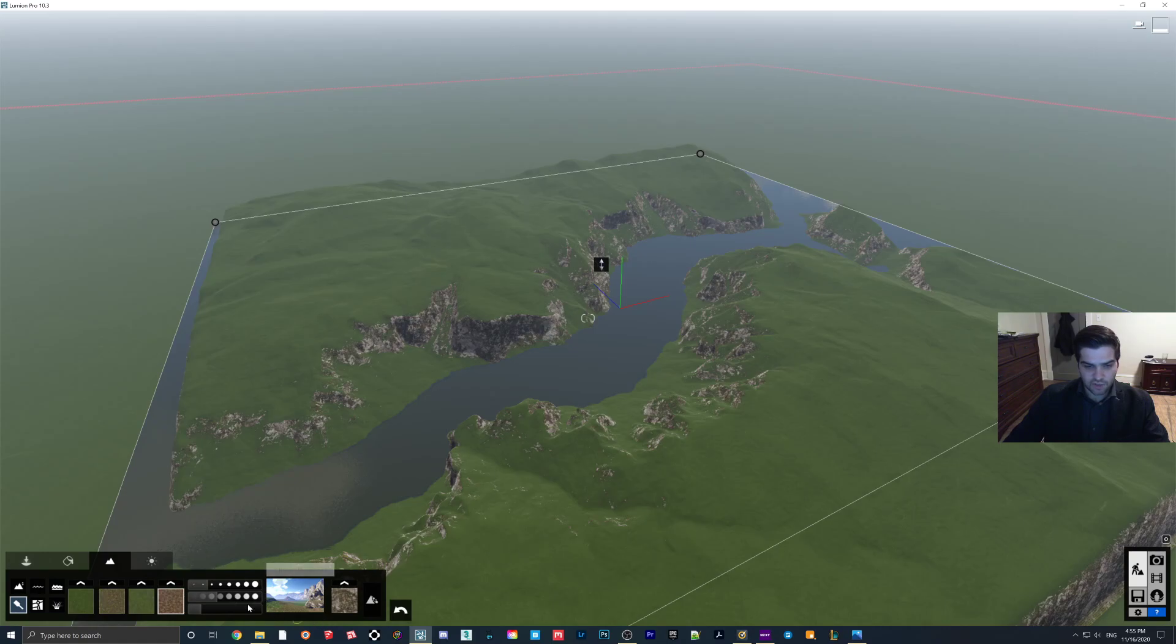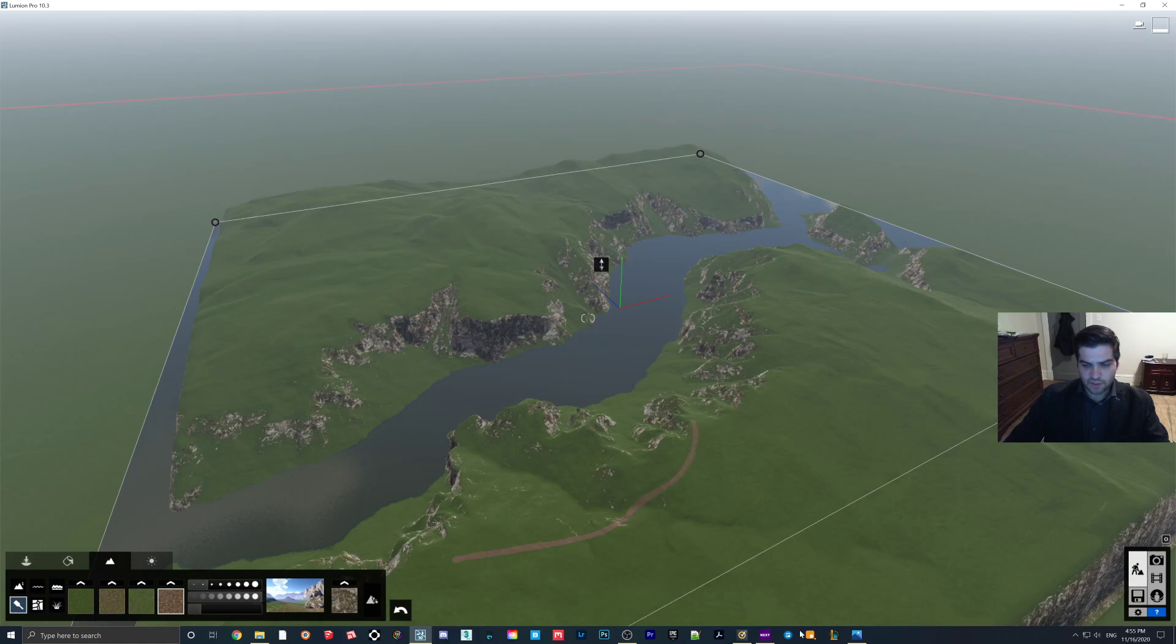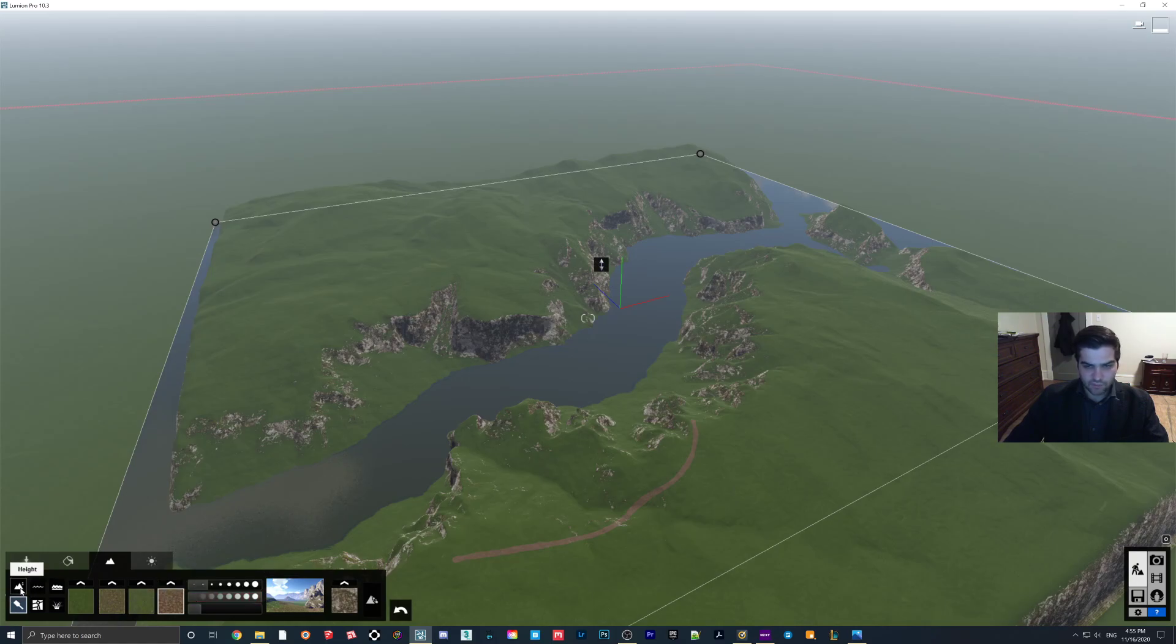And so what you can do is if you need to make a path or something, you can draw your little road on. And that's pretty easy to do.